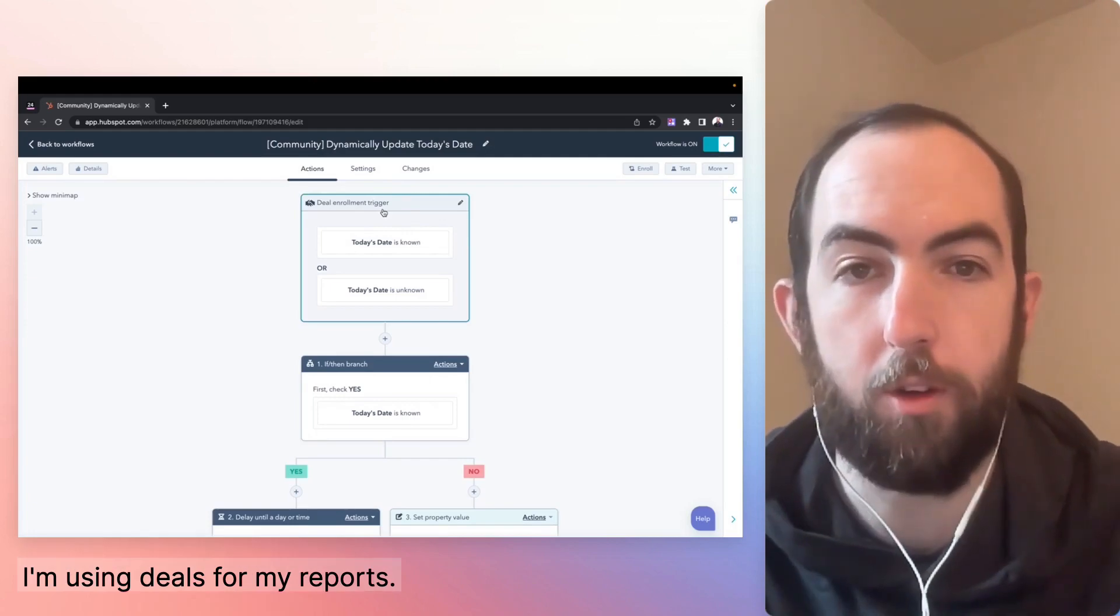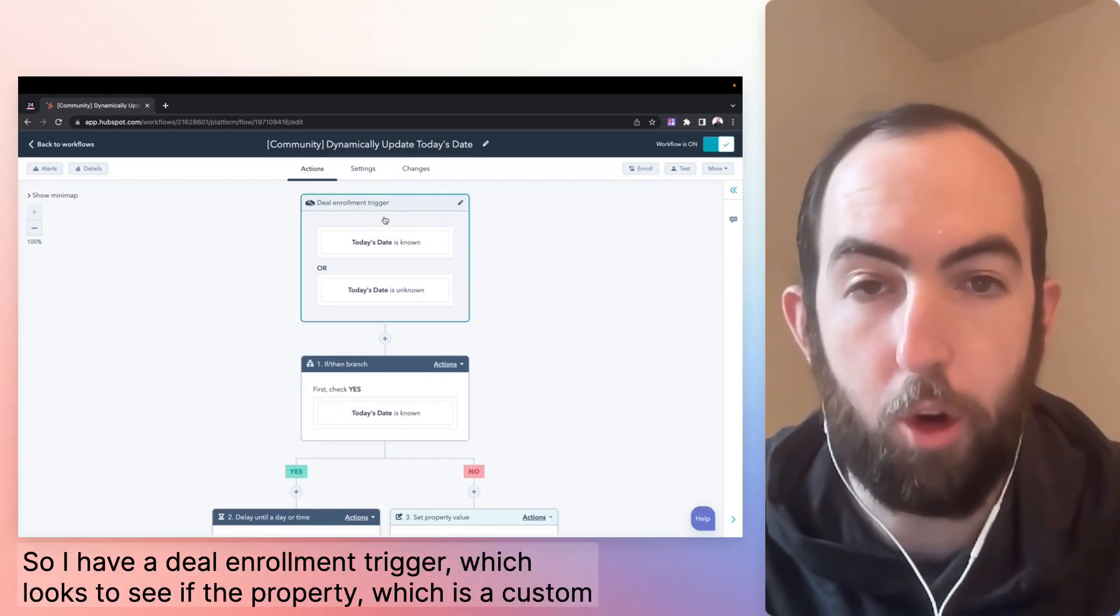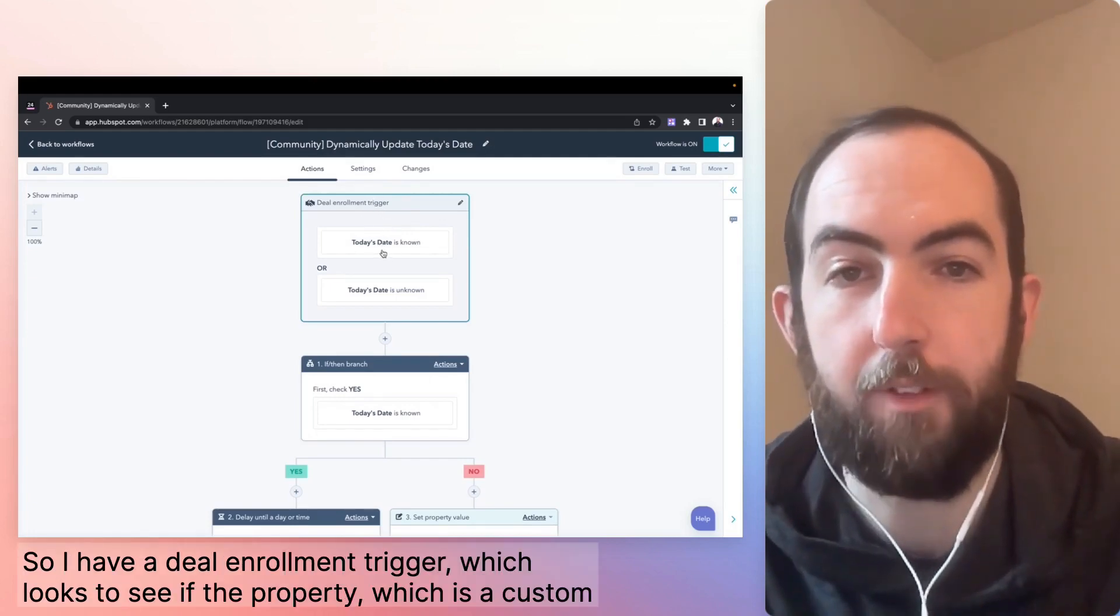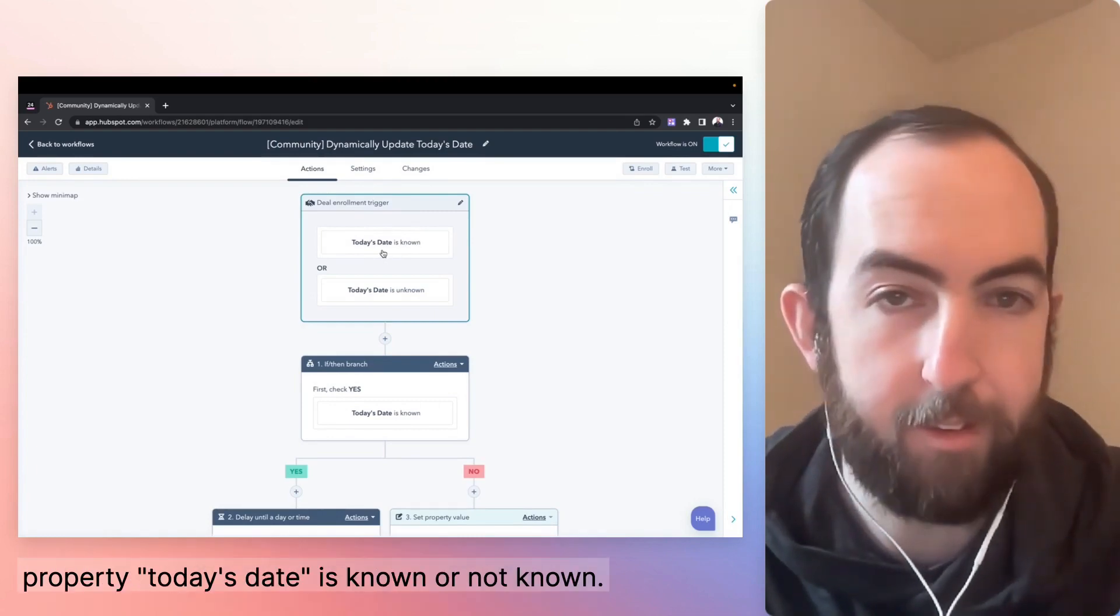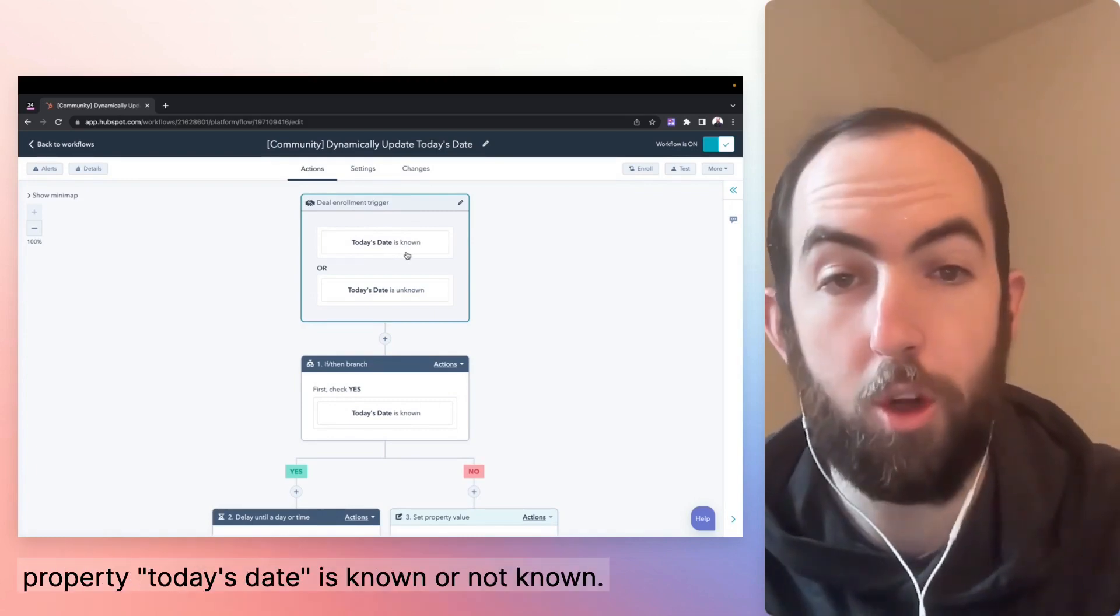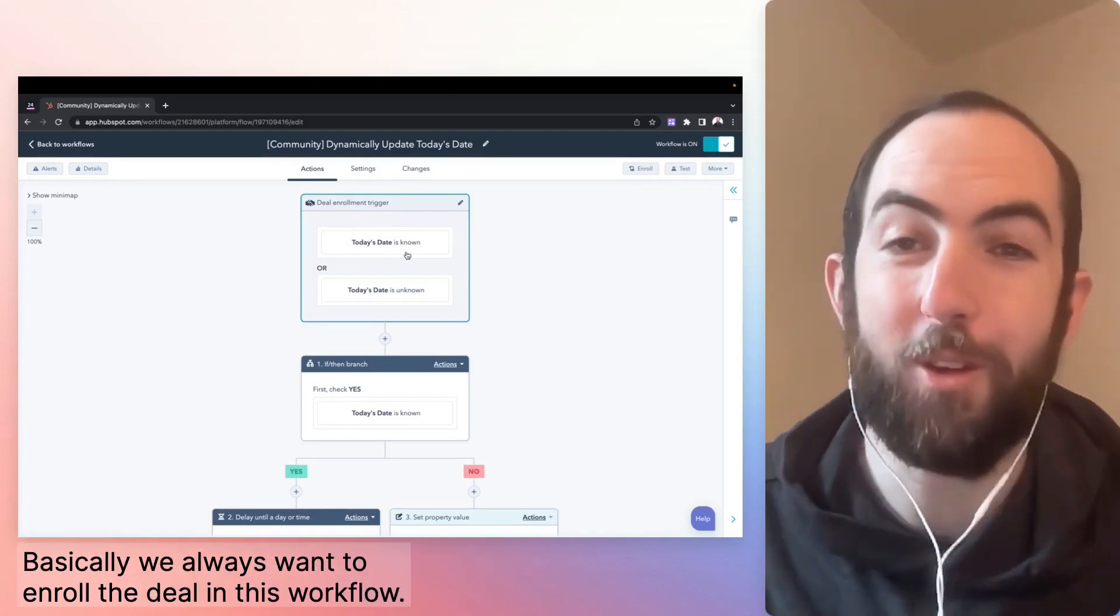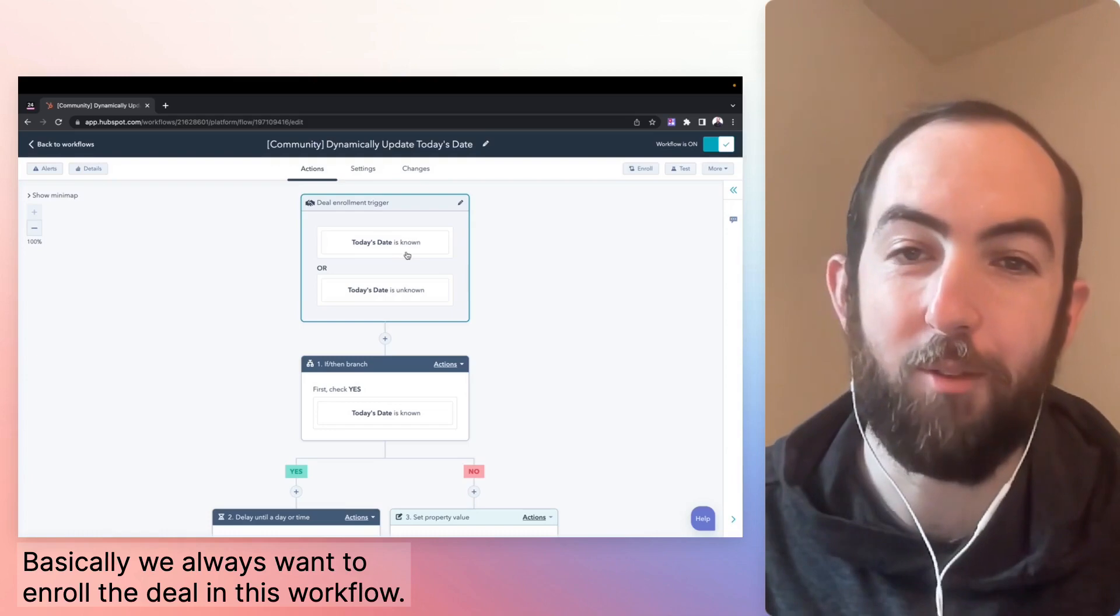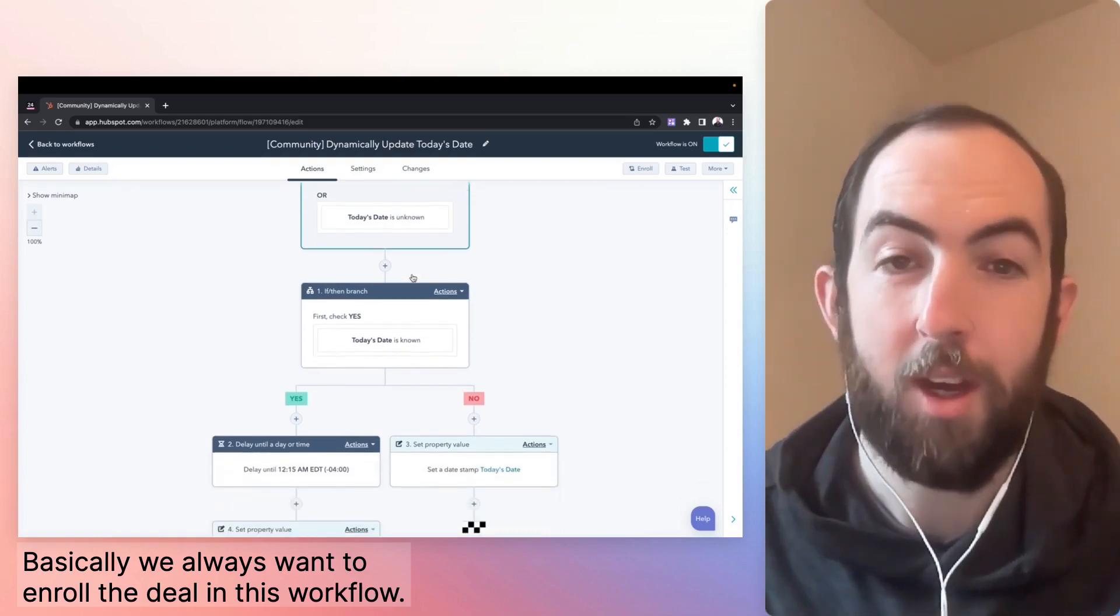I'm using deals for my reports. So I have a deal enrollment trigger, which looks to see if the property, which is a custom property, today's date is known or not known. Basically, we always want to enroll the deal in this workflow.